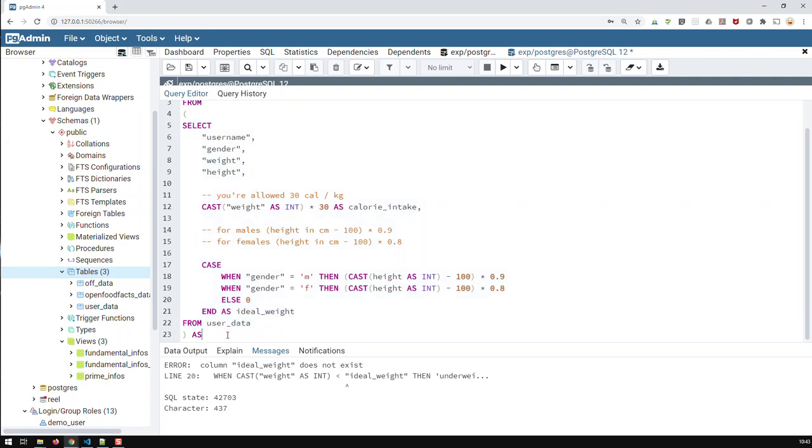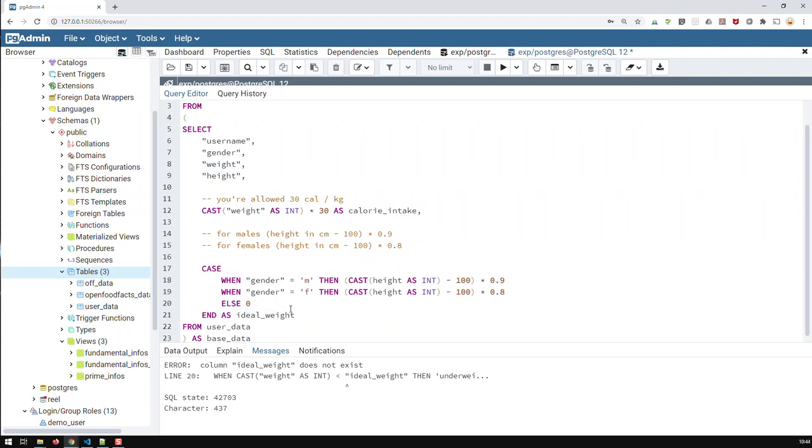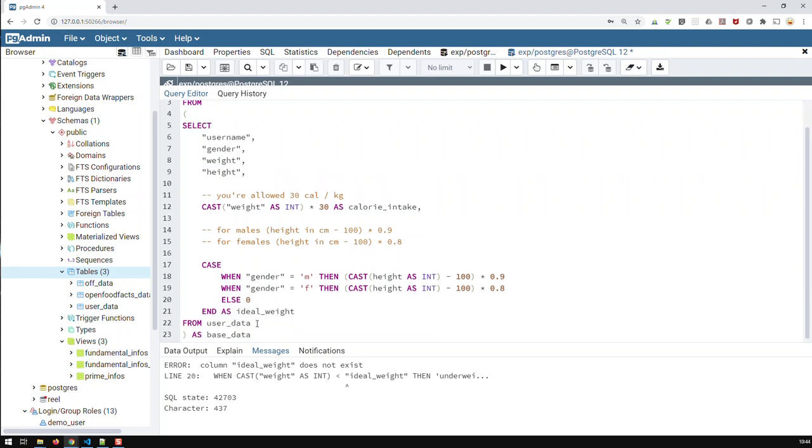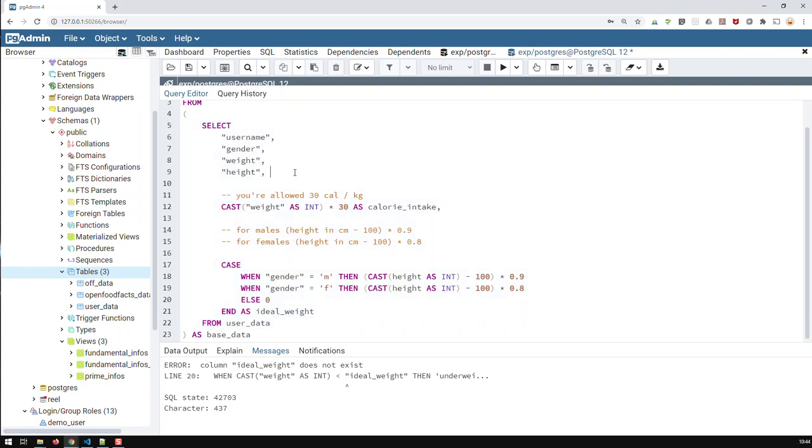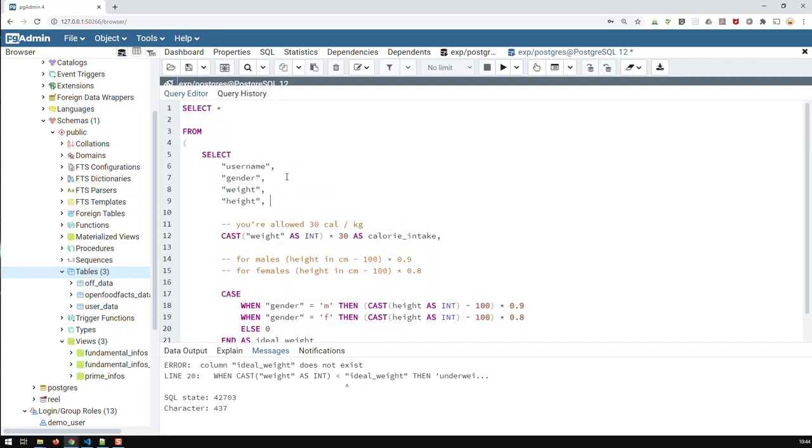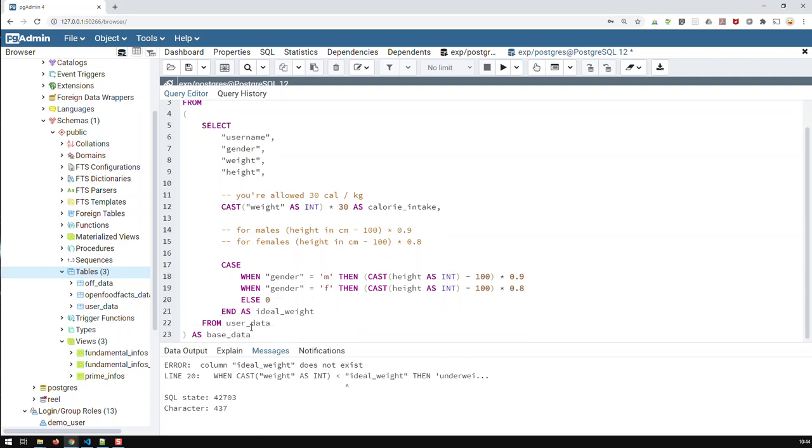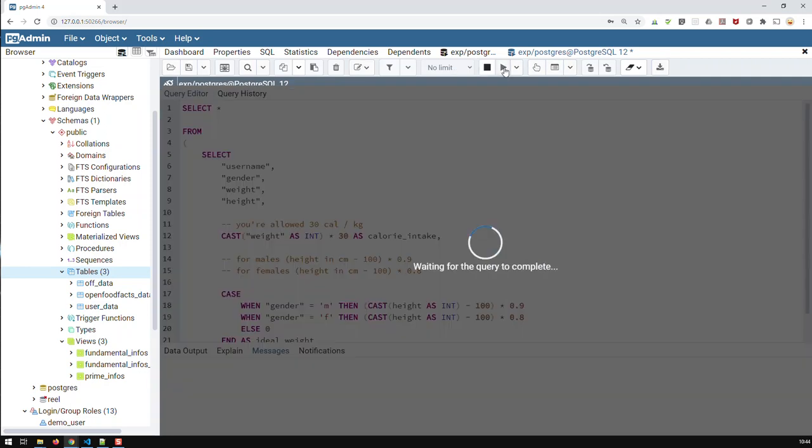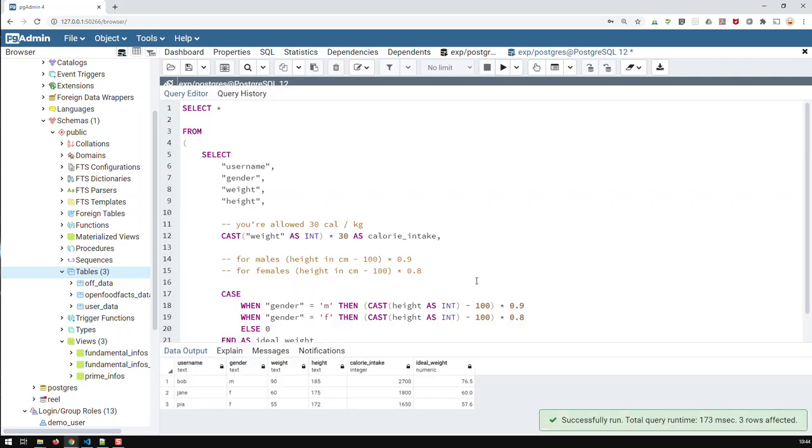And I'm going to give it a name. And I'm going to just call it base data. So, now, let me tab it in. So, now, I have basically an outer query, which selects everything from that inner query. Now, let's try it out. And it gives out the same results.